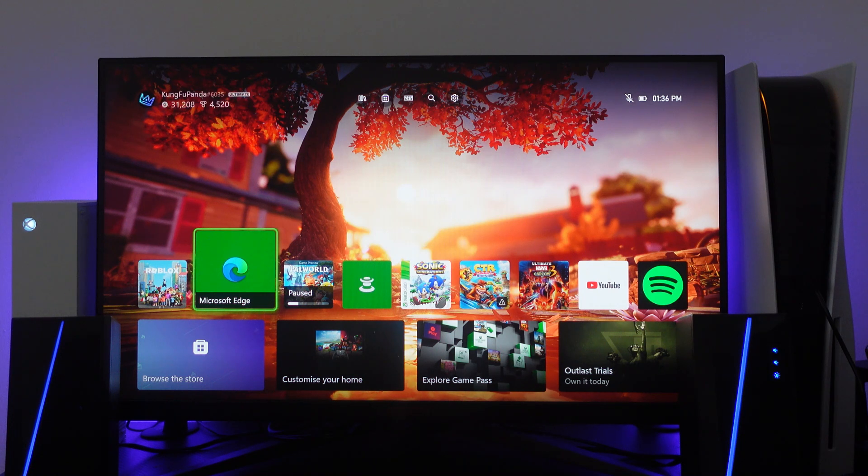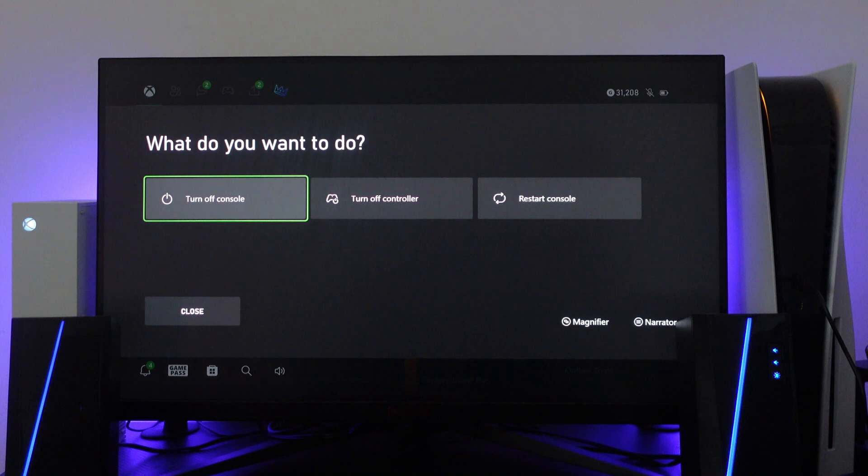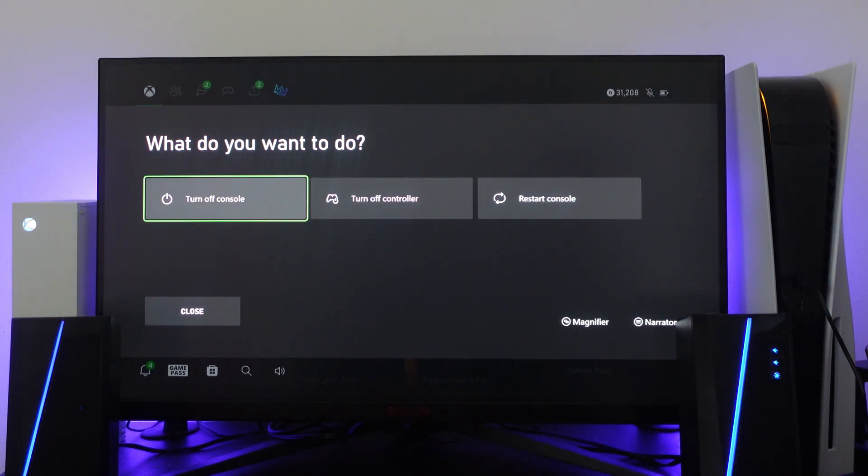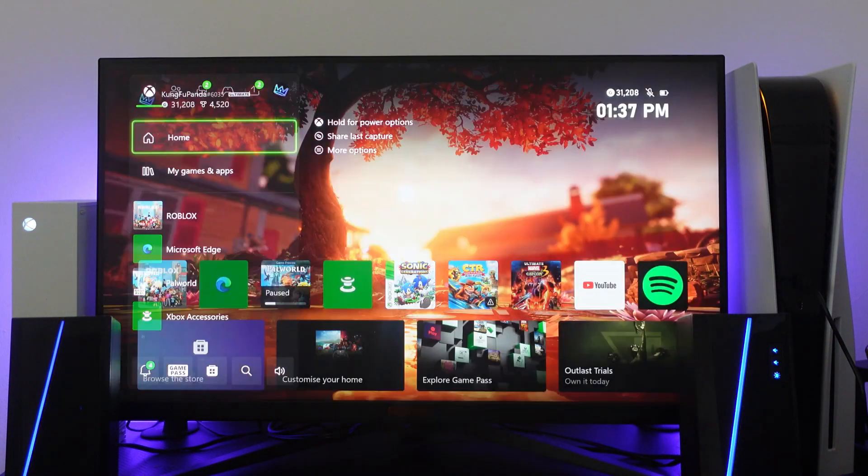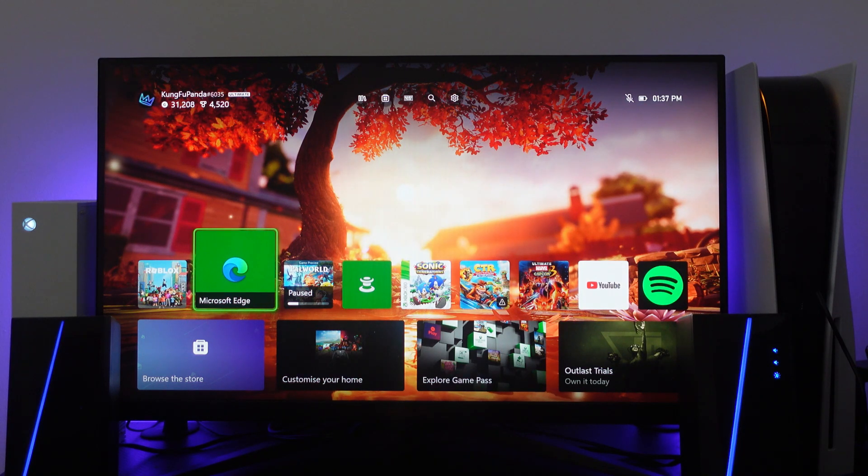The first way to do this is to power down your console. What you want to do is hold the Xbox Guide button, turn off your console, and once you've turned off your console you need to unplug it for about one to two minutes.